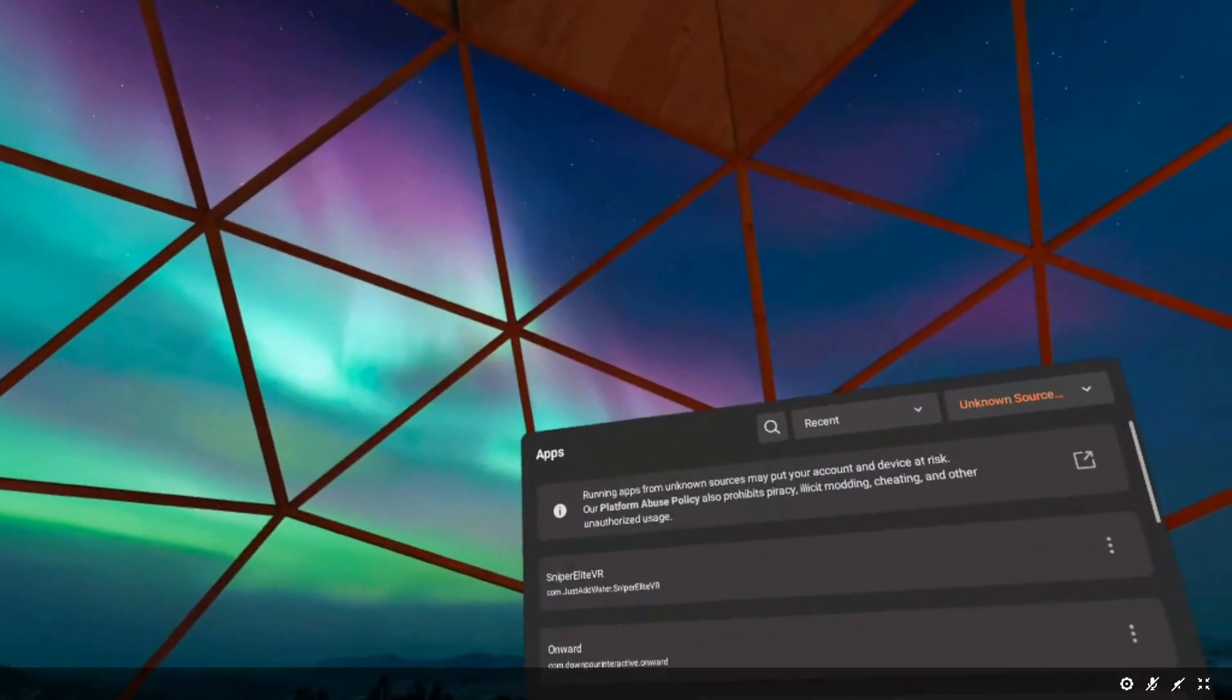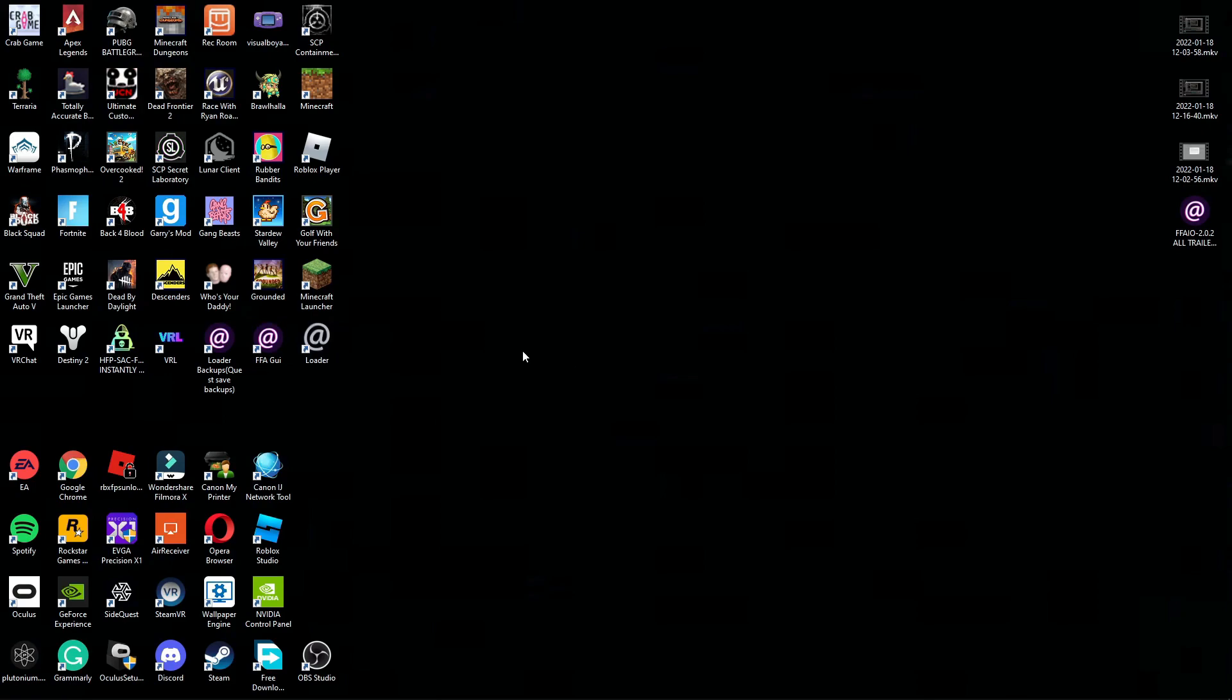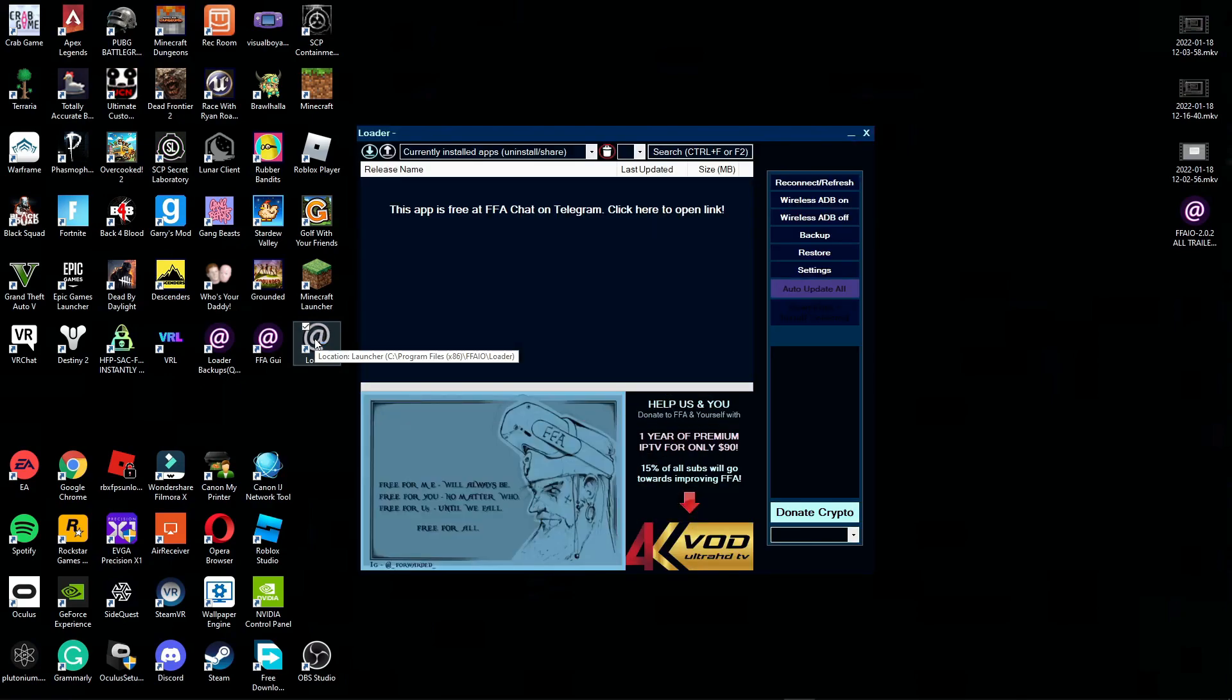From here make sure your Quest is still plugged in and it's on. Don't power it off completely, just press the power button once. Then click the loader icon and then this should pop up.